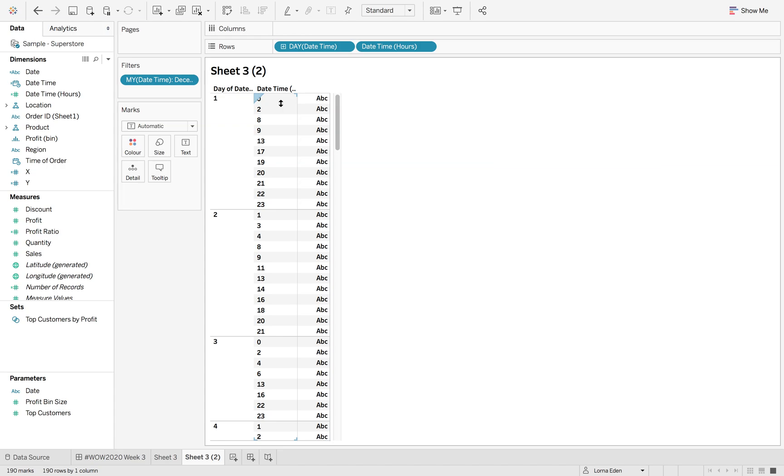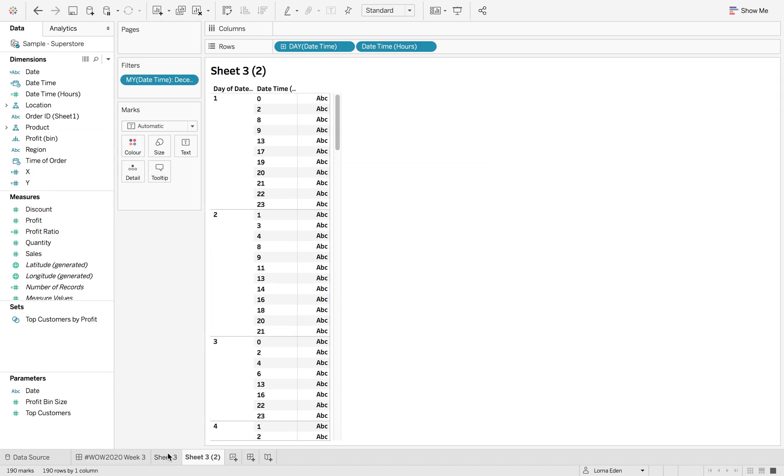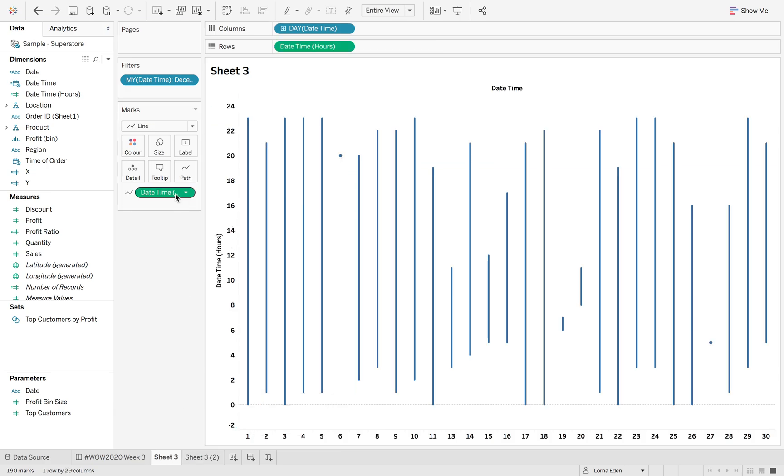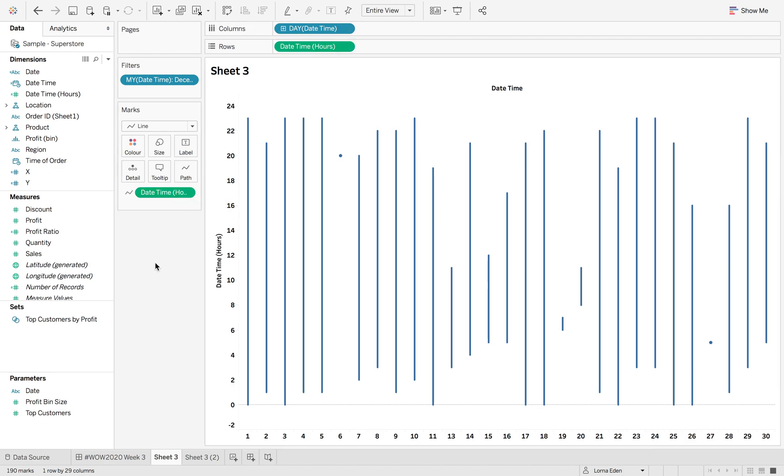it's restarting that date time field. So day one has zero to 23, whereas day two has one to 21. It breaks that cycle, that continuous cycle of the number of hours, which is why it breaks the line when you put date time hours on there and not day of date time.